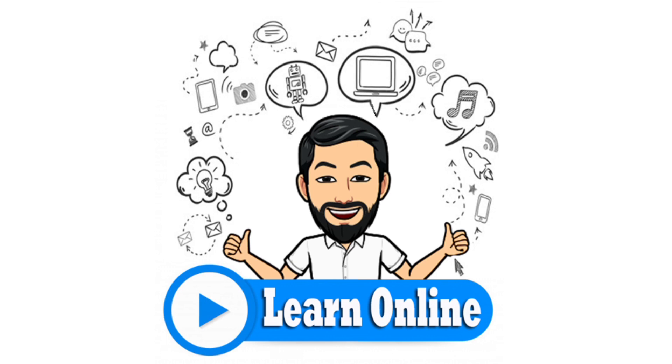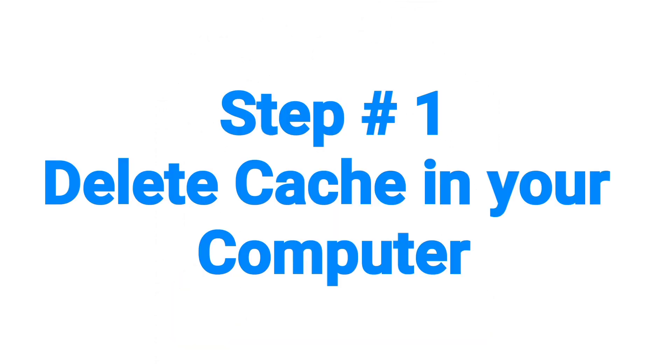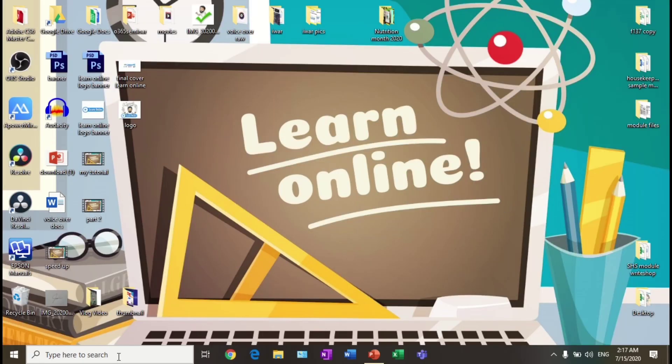Hi, I'm Teacher Roy. Welcome to my channel, Learn Online. In this video, I will show you how to speed up your computer in four easy steps. Step number one: delete all bugs and cache in your computer. Go to the search tab and type percent temp percent.